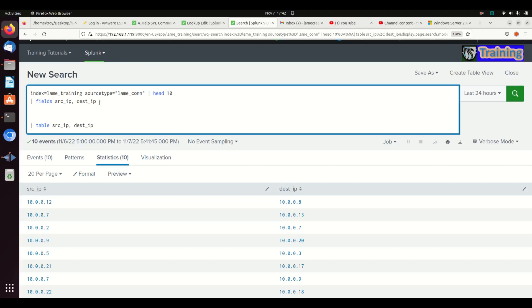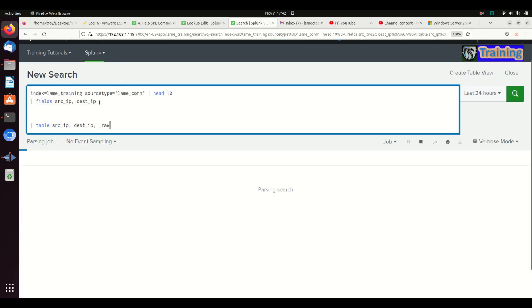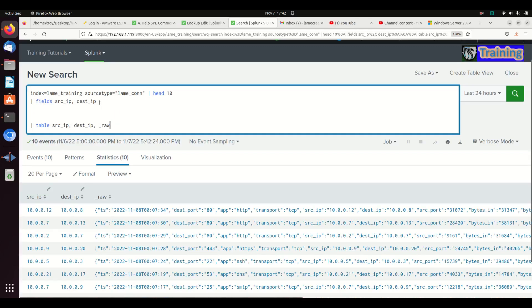I mentioned that we kept seeing raw there. If I put underscore raw, it'll show up now.